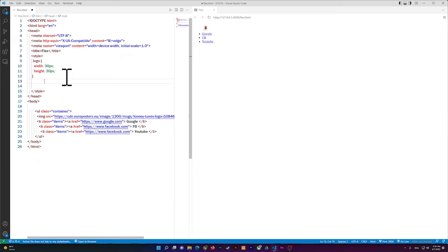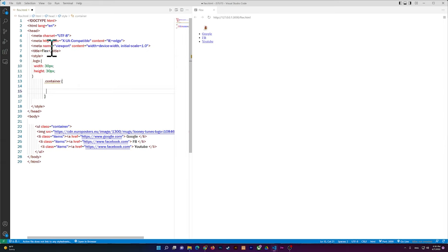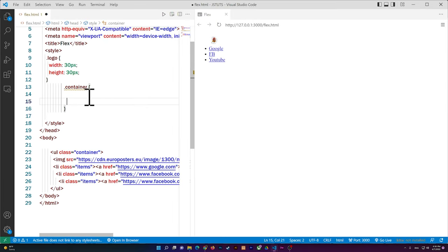I'm going to select the container — the UL — which has the class name 'container', so I write .container and open two curly braces. Let me zoom in so you can see it better.